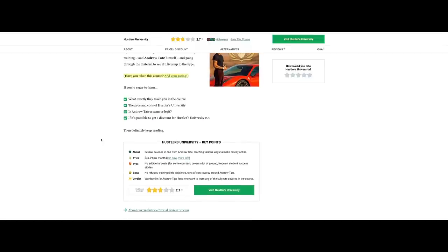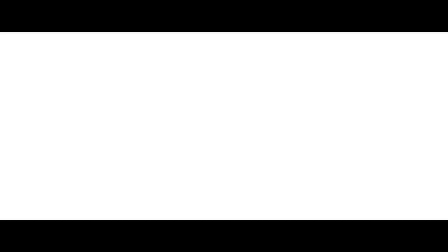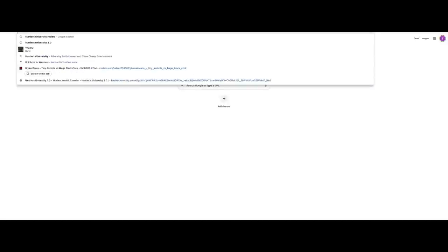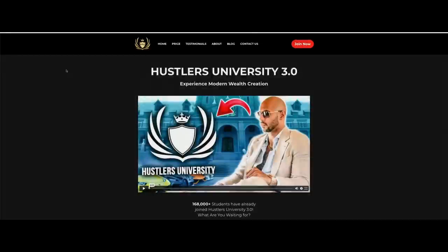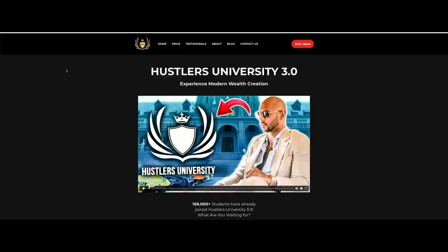Hustlers University key points - cons: no refund, training fields disjoining, tons of controversy around Andrew Tate, worthwhile for Andrew Tate fans. So because he's built this religious cult-like following, you have people who were buying his course. He launched this, this is going on right now. Because that's how he makes his money. He does not make his money from other business ventures. You don't make $350 million from kickboxing. You would have to be the number one kickboxer in the world to even begin approaching that kind of money. So this is where he makes his money.